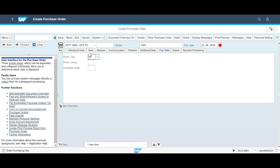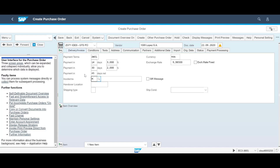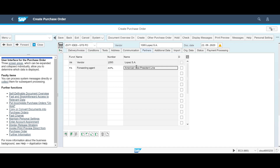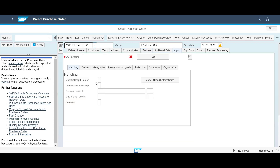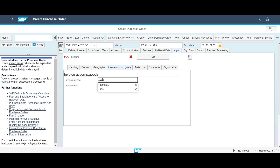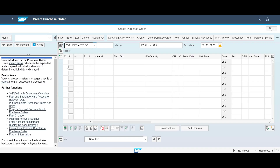We choose order type, vendor and add relevant organizational information. We register the relevant INCO term as well as currency. On the partner tab, we add the chosen forwarding agent. We continue by adding the mode of transport to the border, as well as the domestic mode of transport. The invoice number of the invoice accompanying the goods is also registered.